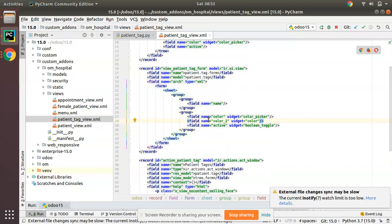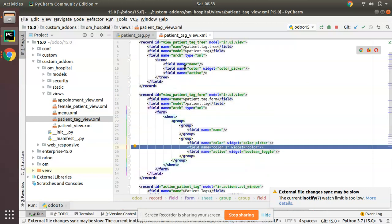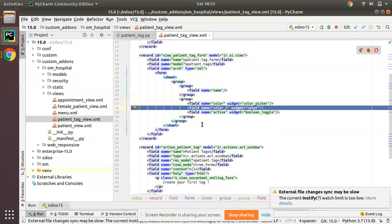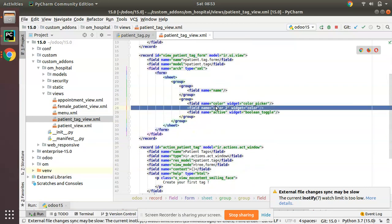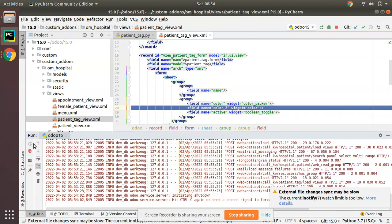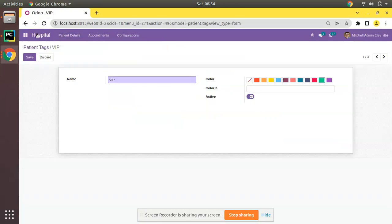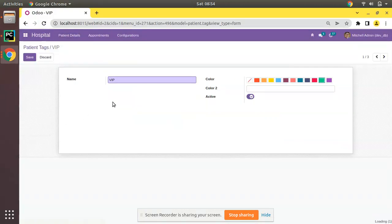Because already we have a color field. Just I will hide this, I'm showing you for the technical purpose. Color_two, widget color. I'll restart and we have to upgrade the om_hospital module.